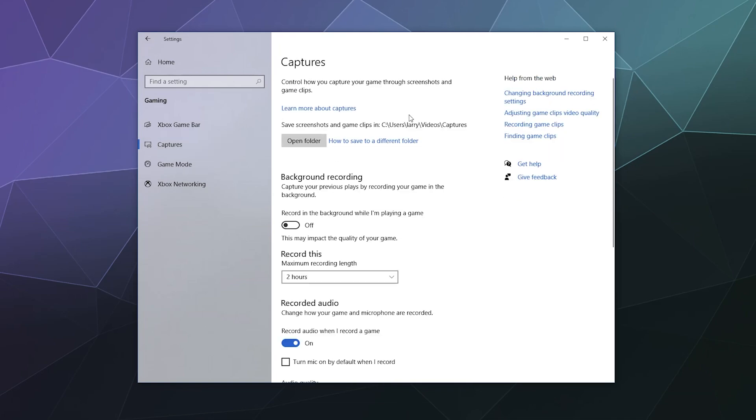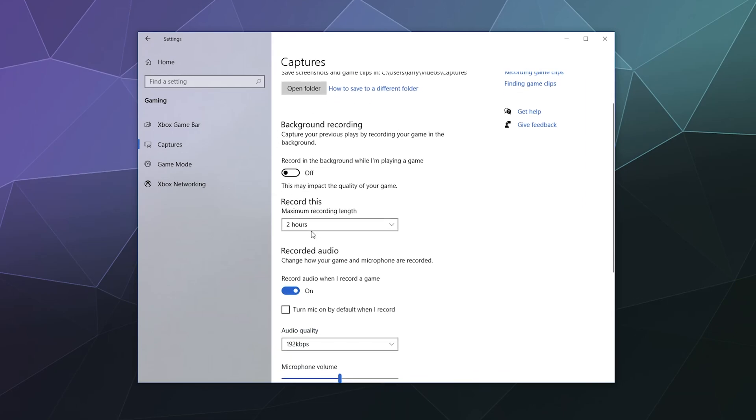Over here under captures, in the event that you want to use that same system to record gameplay footage, you can pick a folder for where you want that stuff stored. You can enable background recording. You can record a maximum length.